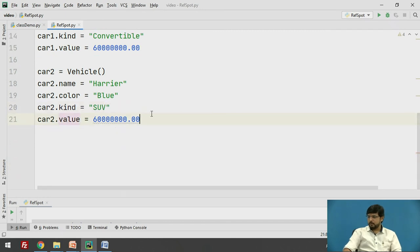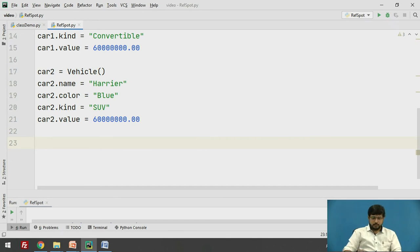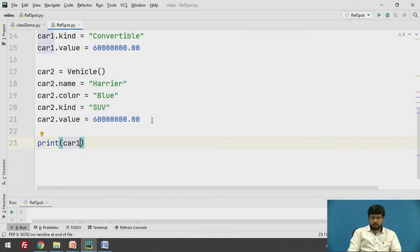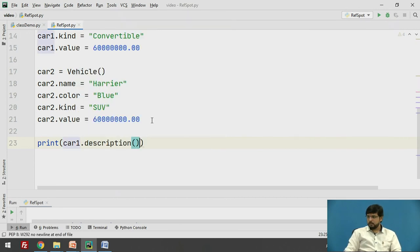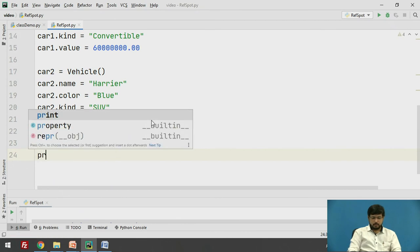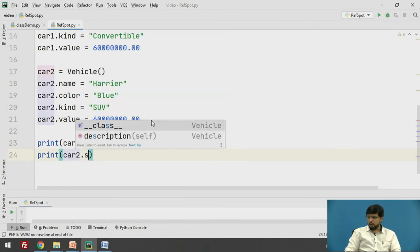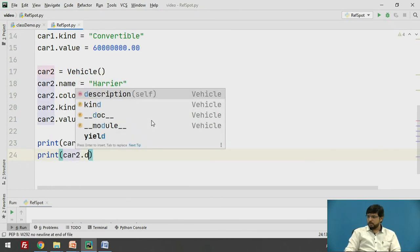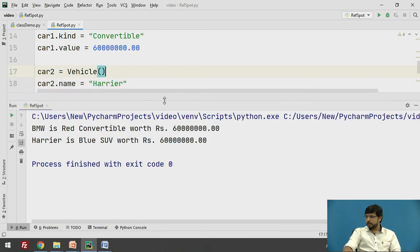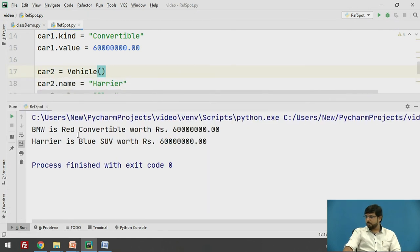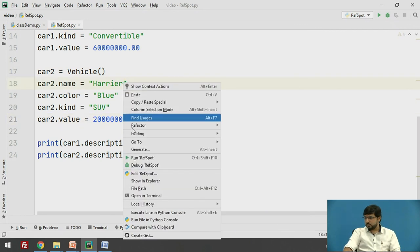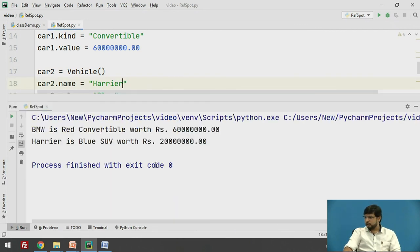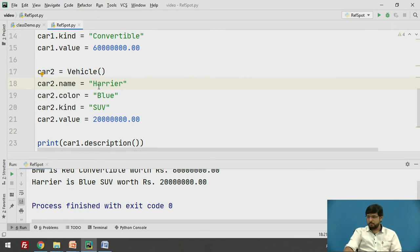Creating a second object for car2 equals to vehicle. I will just copy this part and paste it. I will change the name of the object to two, and here the name of the car is Harrier which is of blue color and it is a SUV type. Once we have given the values to the attribute, what we need is to print the details. I will say print, accessing the method with an object description, and similarly for the second vehicle car2 dot description. Let us run this program. BMW is a red convertible worth 60 lakhs and Harrier is a blue SUV worth 20 lakhs. So this is the output for the given problem statement.